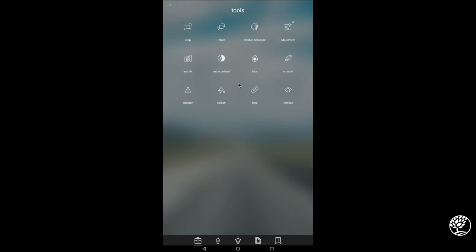We have auto fixes, we have blur, sharpen, splash, red eye removal, and things like that. There are lots of things that you can do to make things look good or make them look cool.